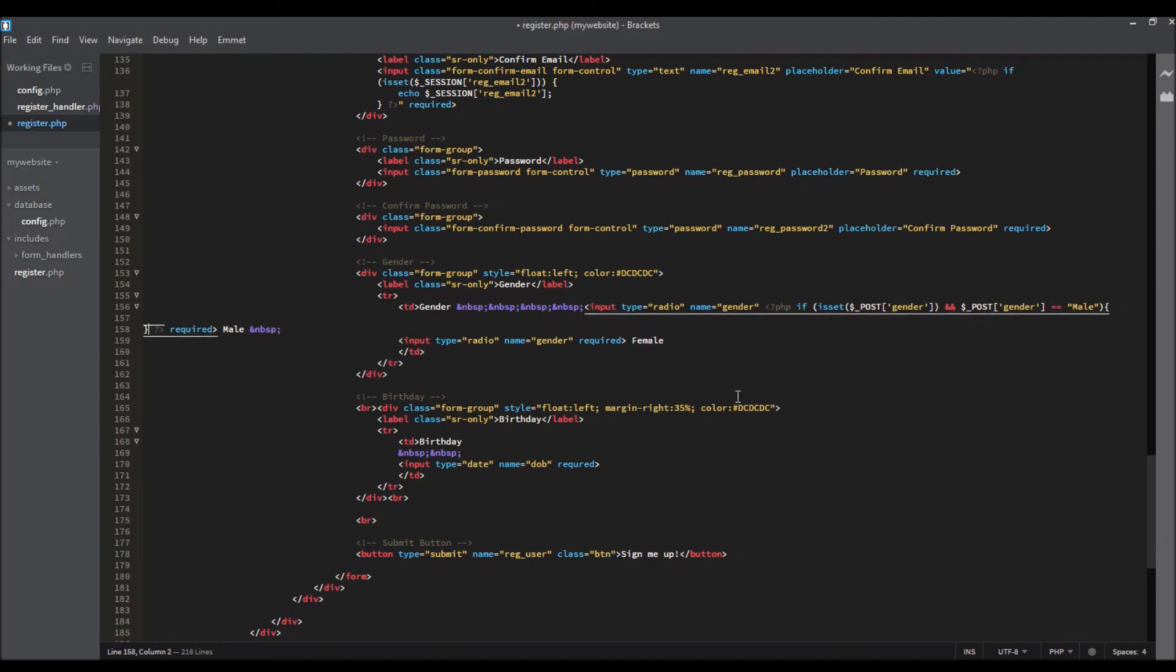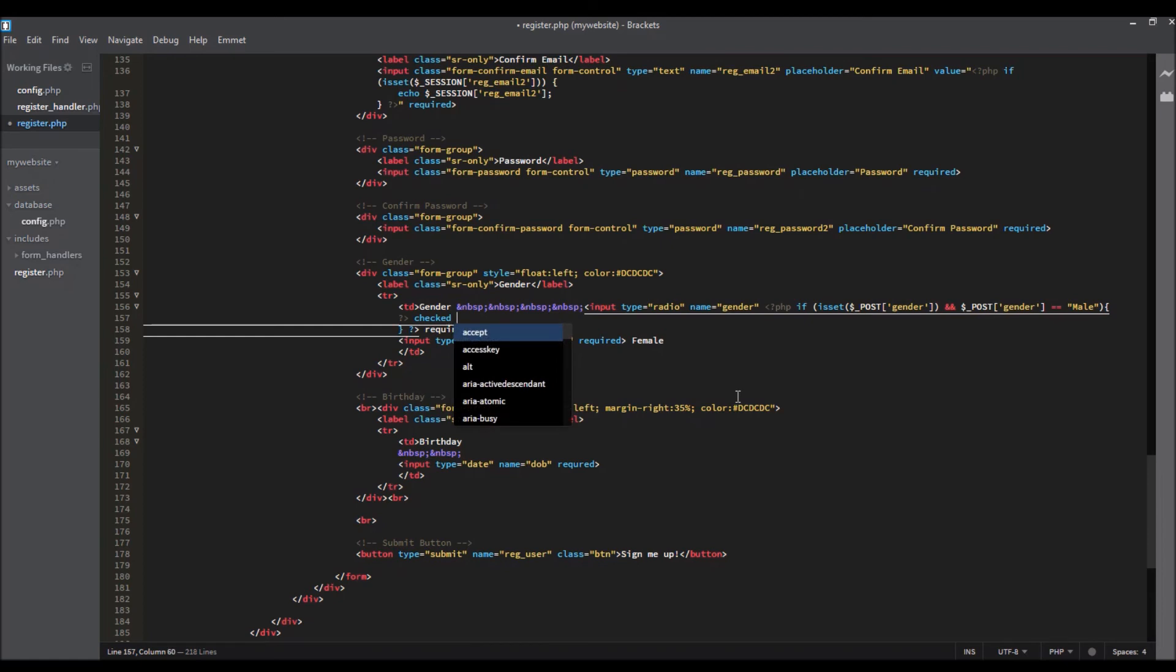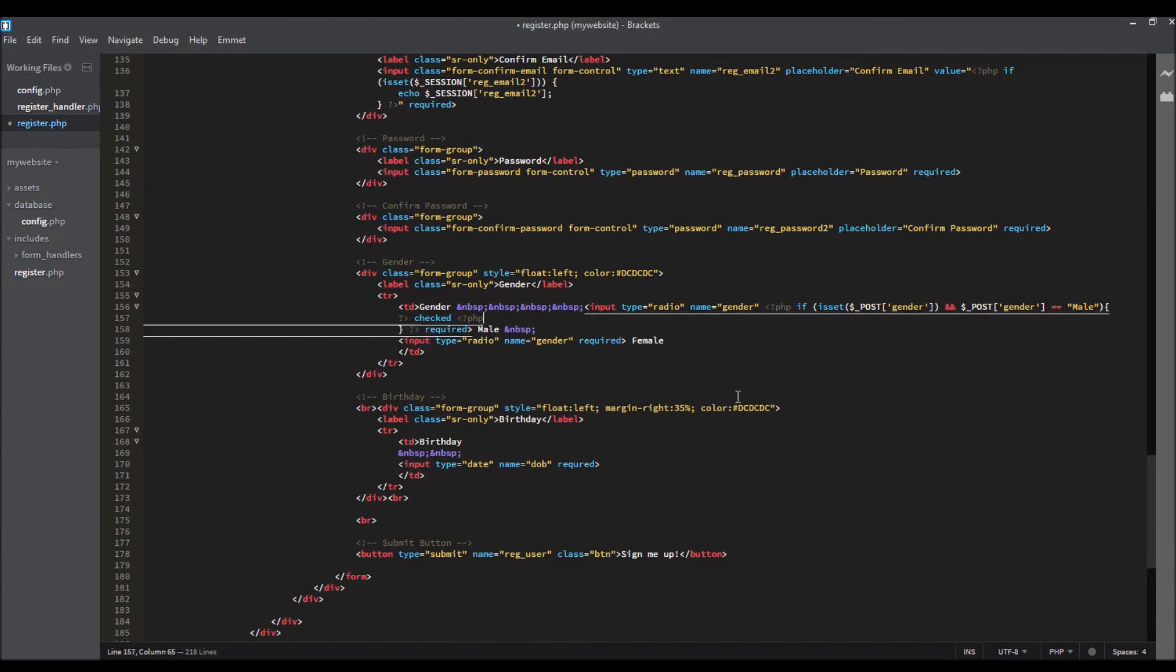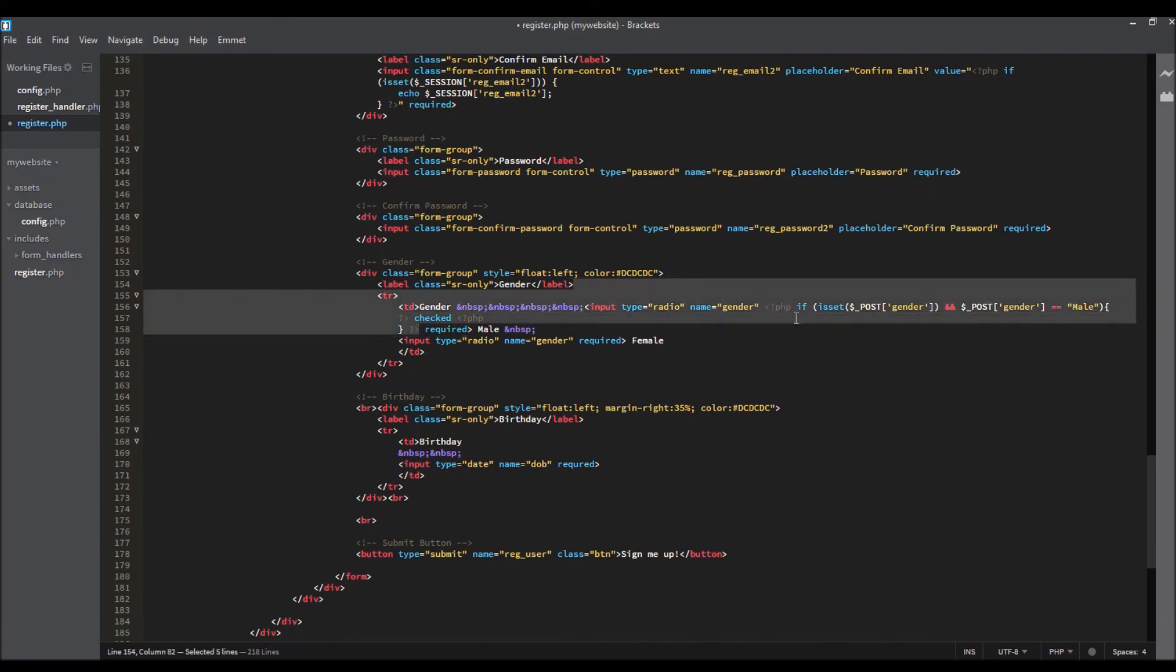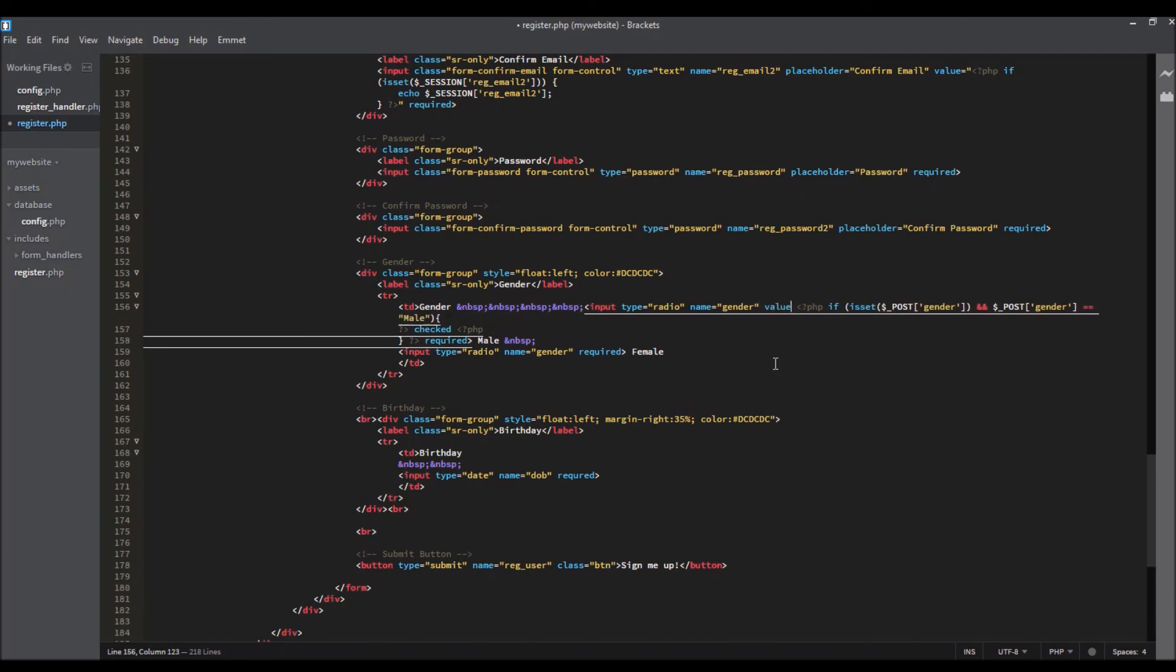Let's do this. Close PHP text, checked, and open PHP text and close this. I forgot to set the value to be set to male. That's good.